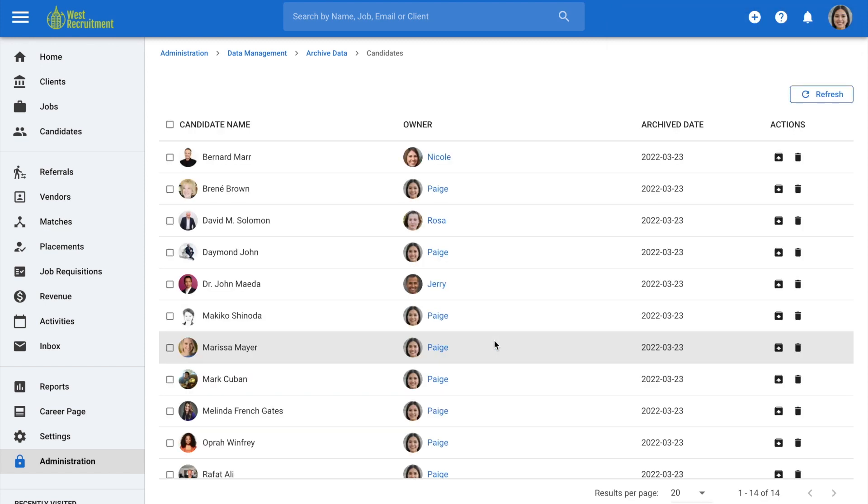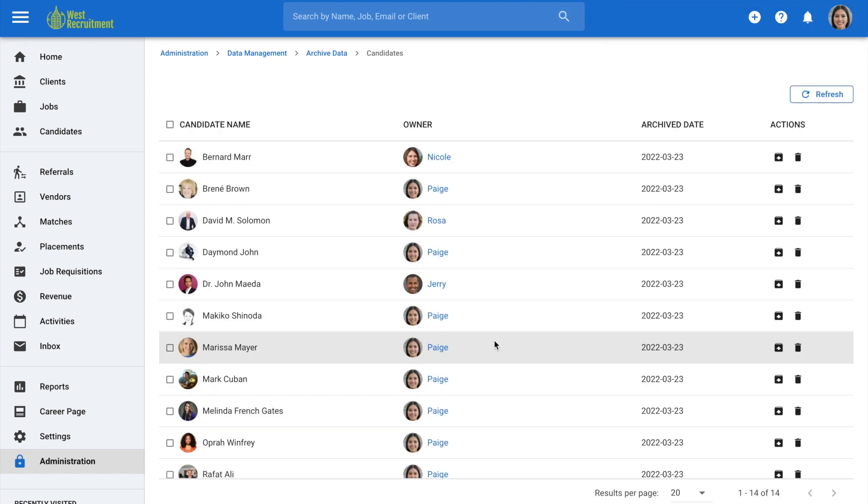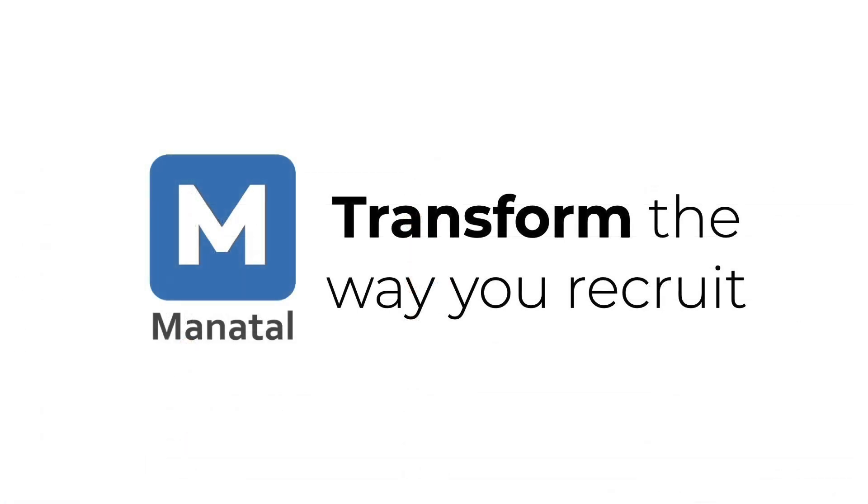And that's it. You've learned how to archive, restore and delete candidates allowing you to keep your recruitment database clean and organized.